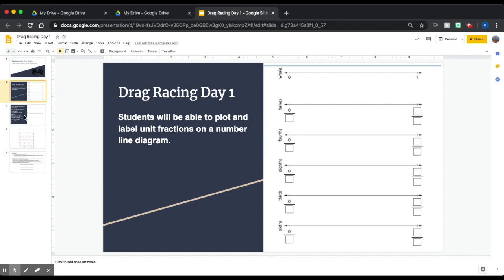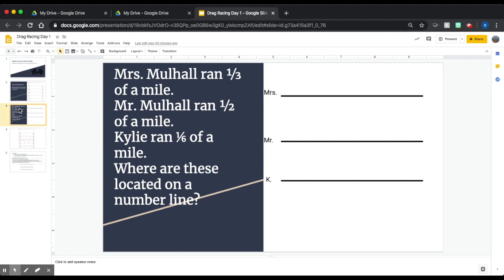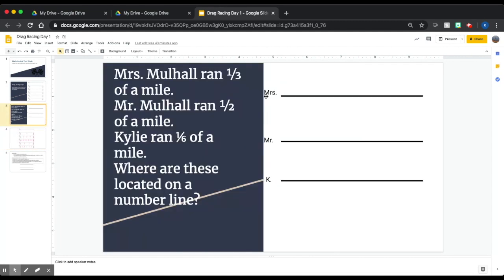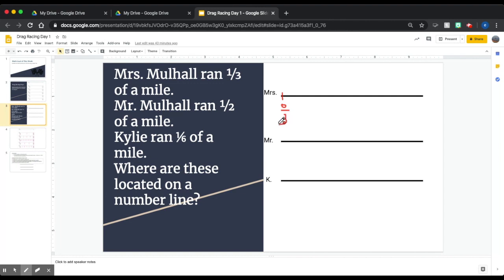Now that we've filled that out, let's look at a problem. Mrs. Mulhall ran one-third of a mile. Mr. Mulhall ran one-half of a mile. Kylie ran one-sixth of a mile. Where are these located on a number line? For Mrs. Mulhall's one-third of a mile, the number line is broken into thirds: zero-thirds at the start, three-thirds at the end, and one-third is right here.